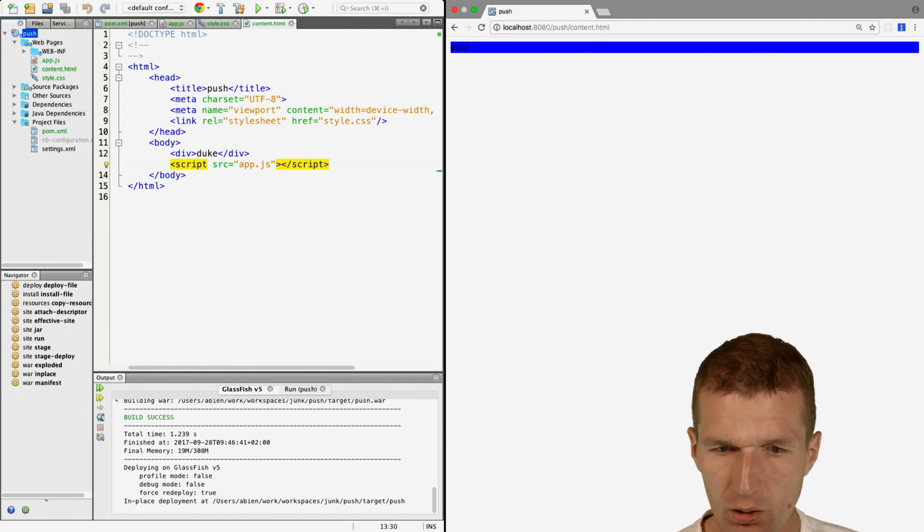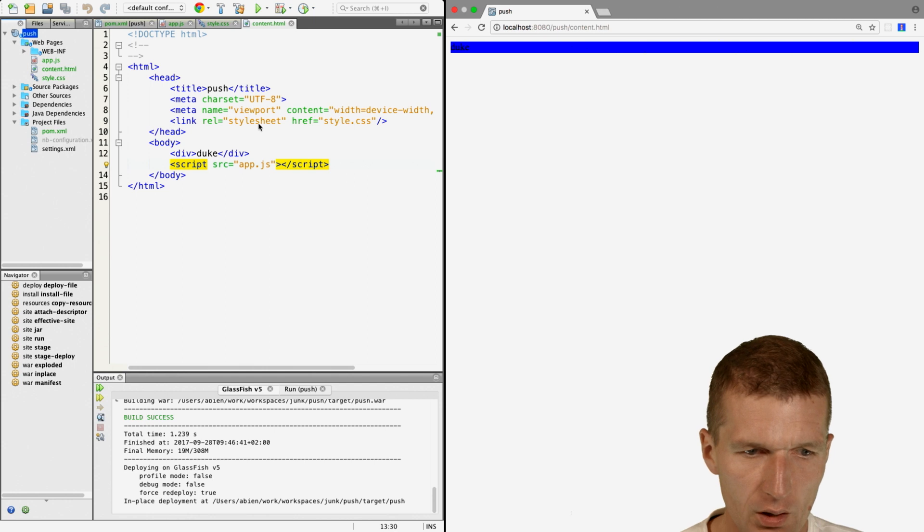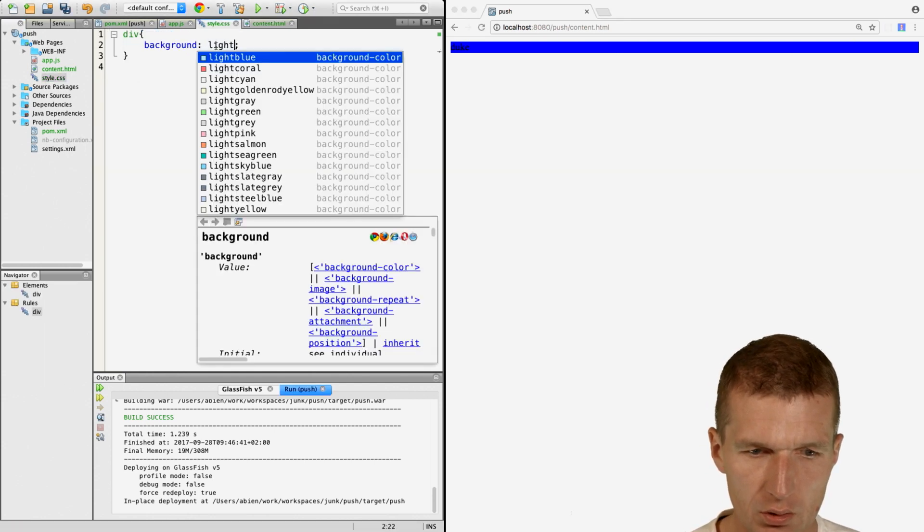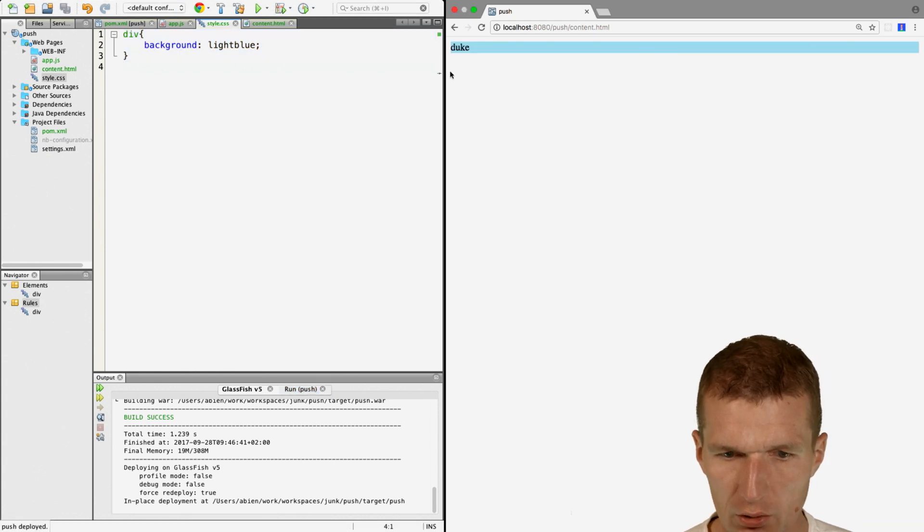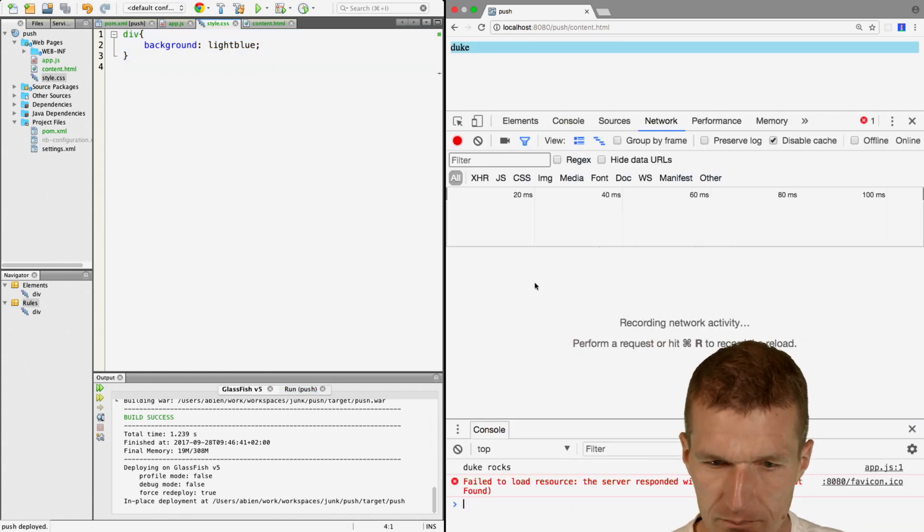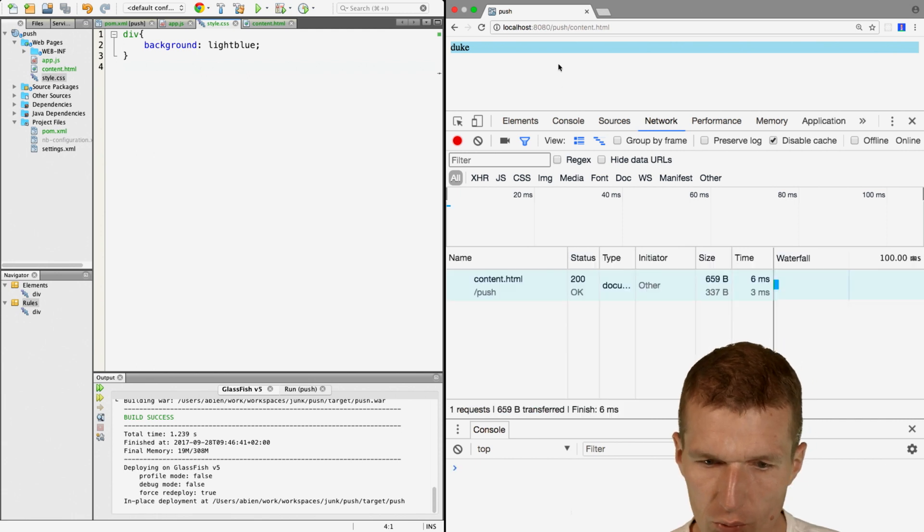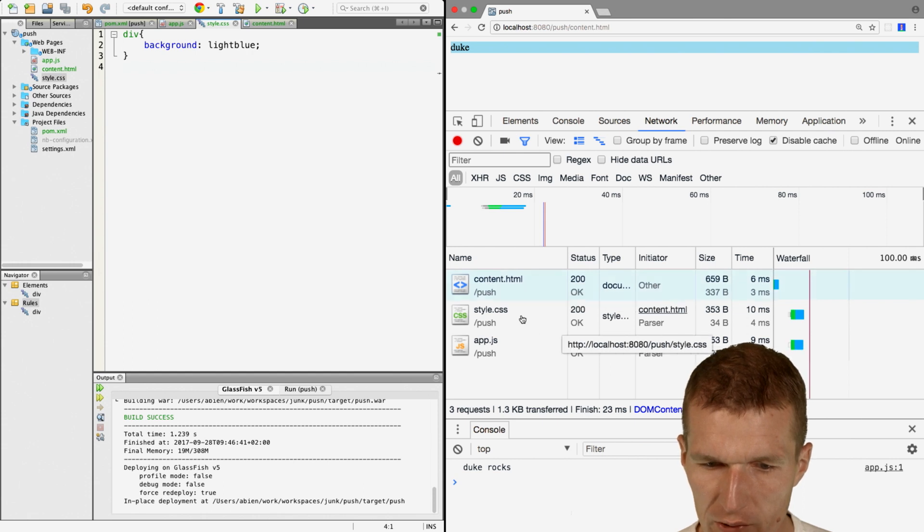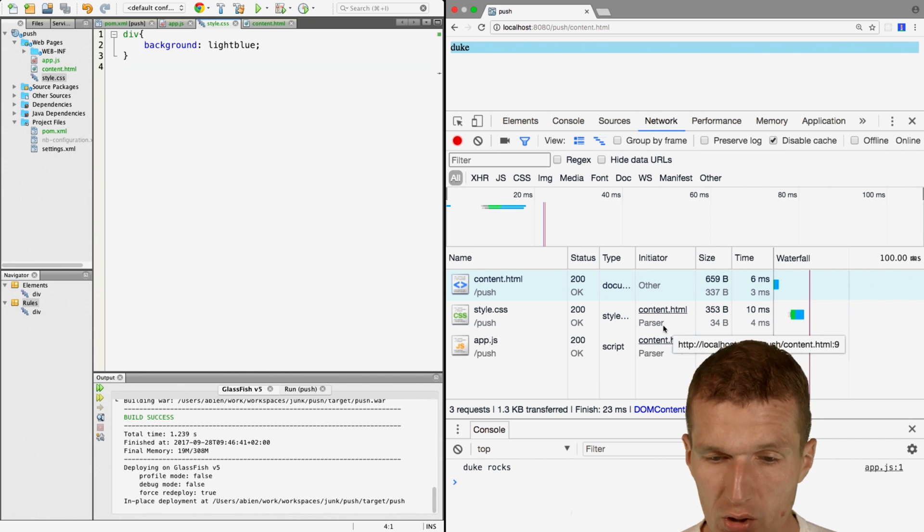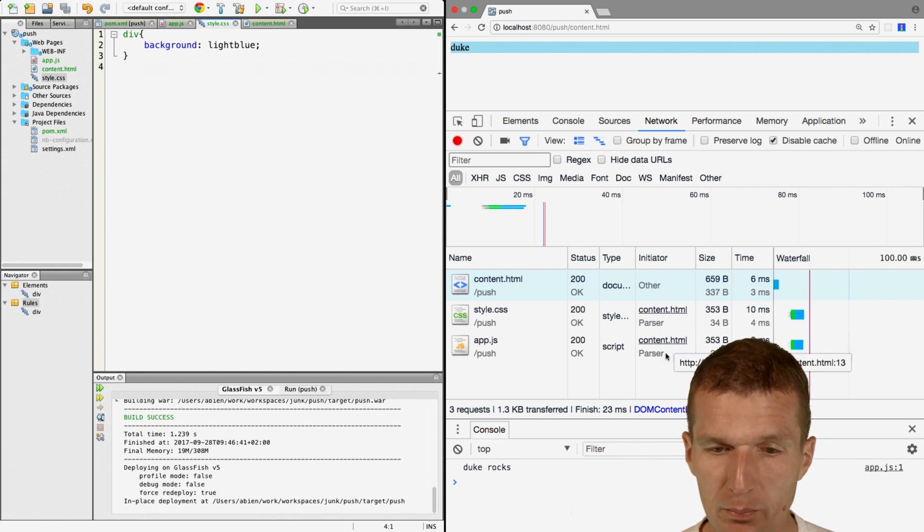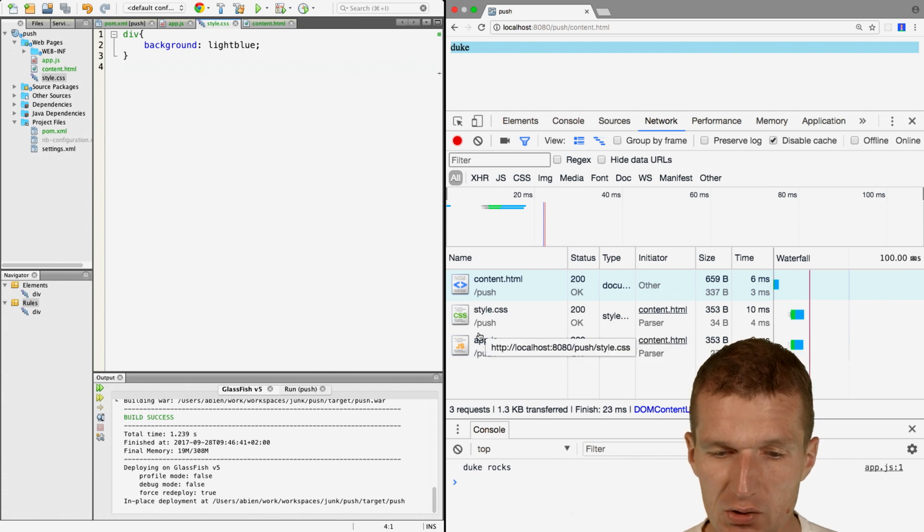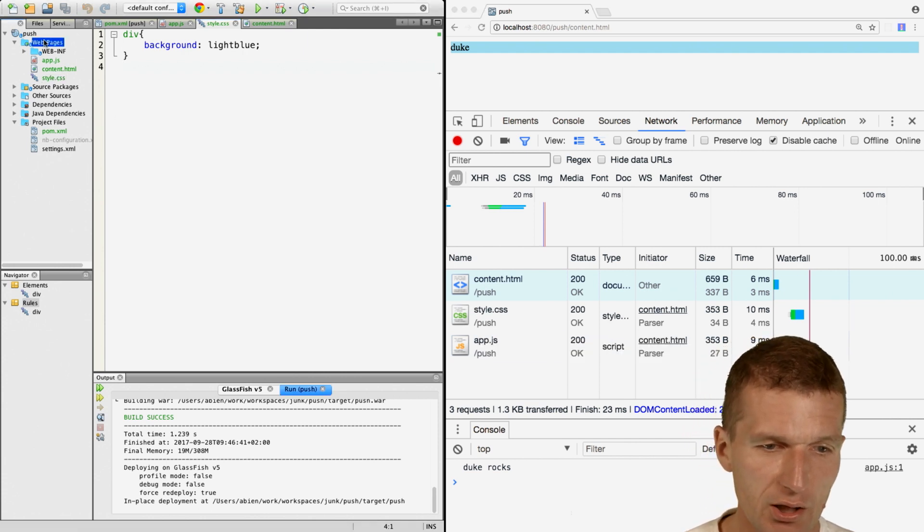It opened. Let me choose HTML. Now we see the wonderful blue, actually light blue is going to be better. What's interesting, I'll just reload that. We see content.html was loaded and style and app.js were loaded. The initiator was the parser. The parser parsed the HTML and loaded the style.css and the app.js.